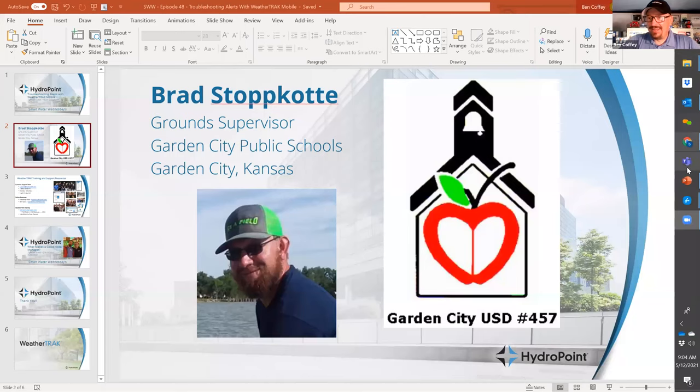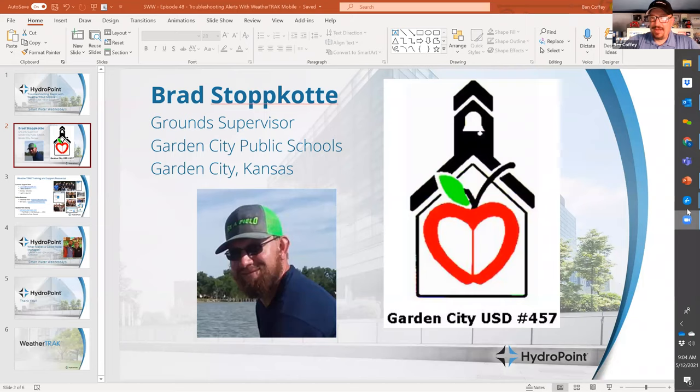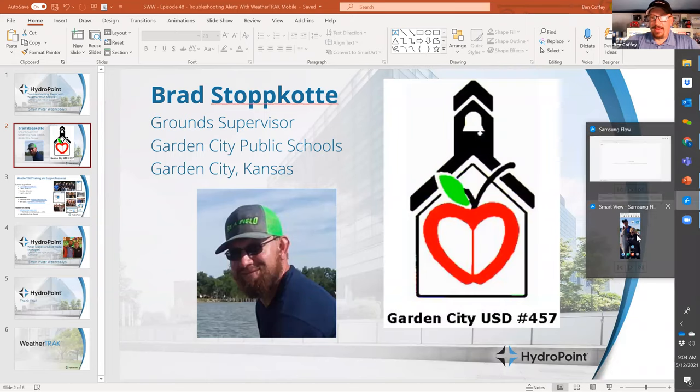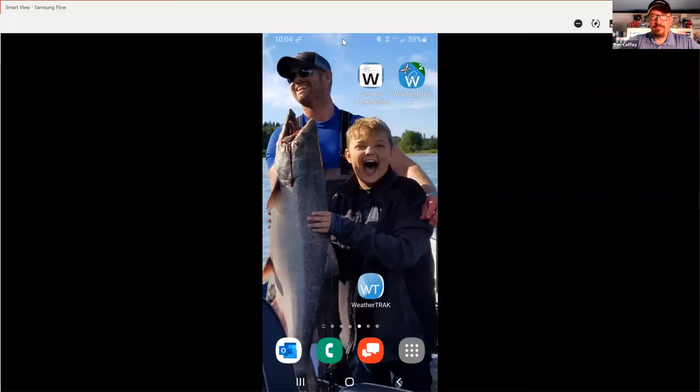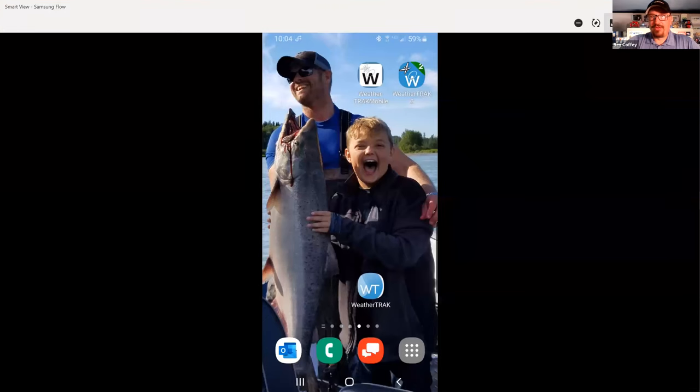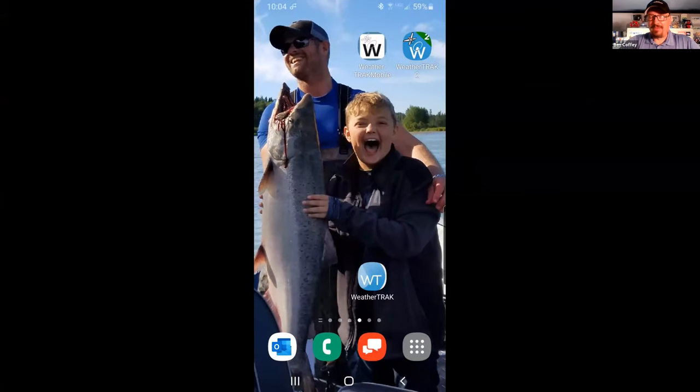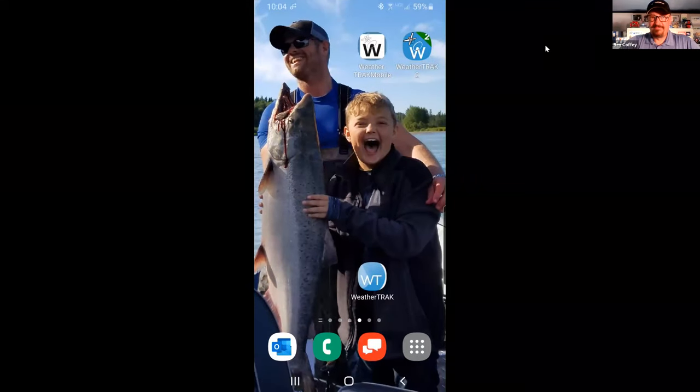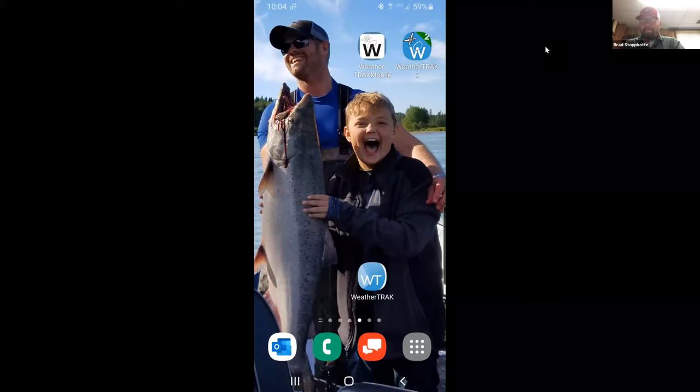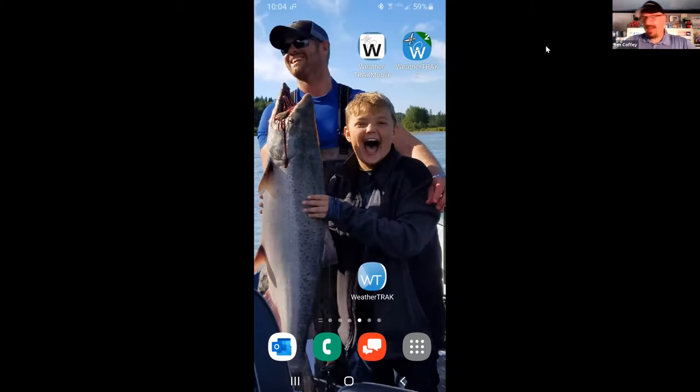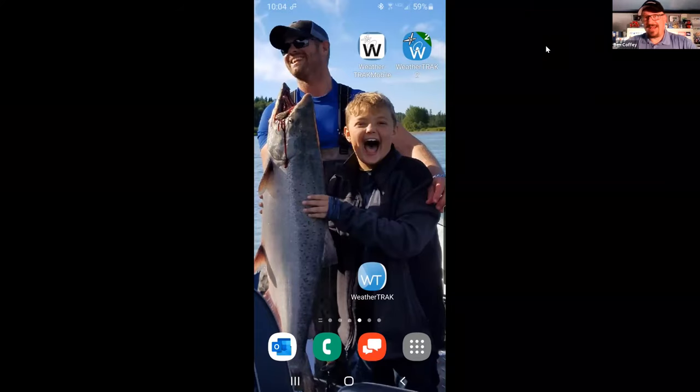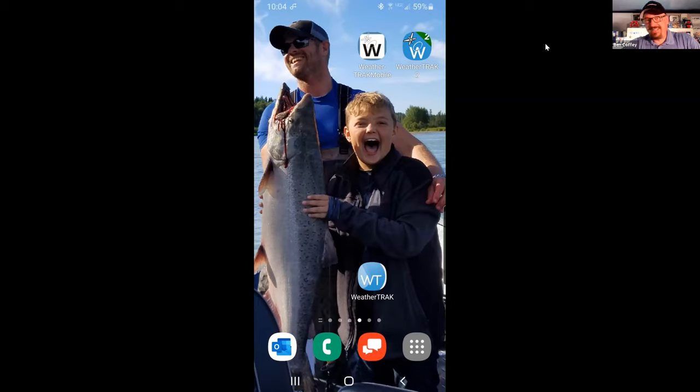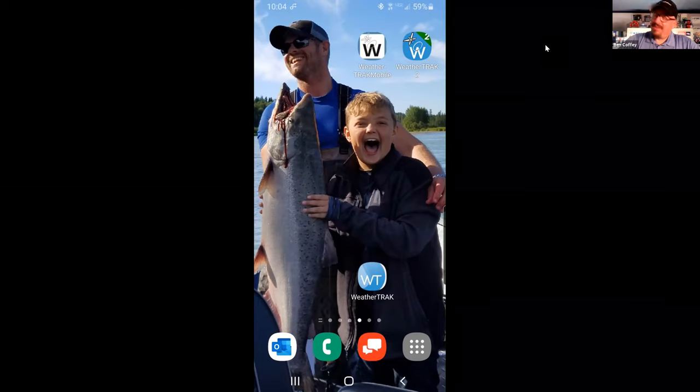Give me two seconds. Let's see how I can share my screen here, and we will just do a demo of the WeatherTrack Mobile app. Brad, are you seeing the WeatherTrack Mobile app on my screen? I got you. Okay. So when I do this full-screen thing, I can't see the chat box. So if you see somebody chat at me, let me know.